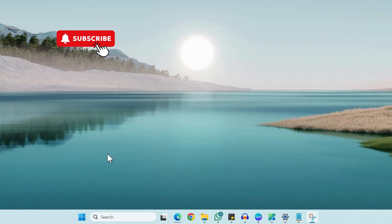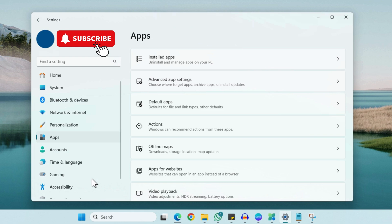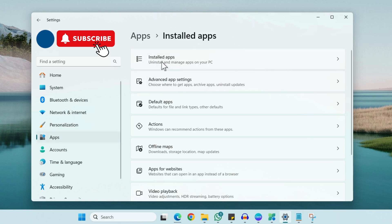So to do this, first open the Settings app on your Windows 11 PC. Now go to this Apps tab here. Now click on Installed apps.